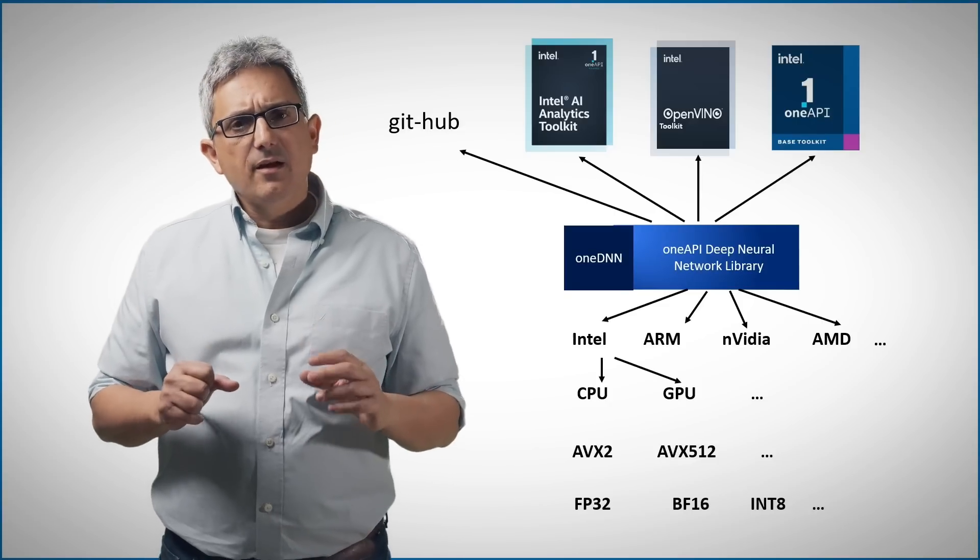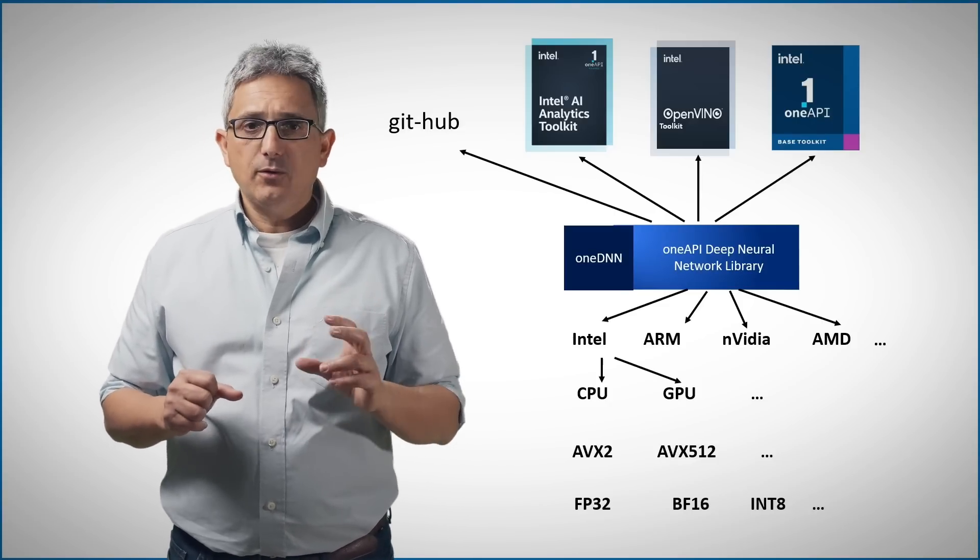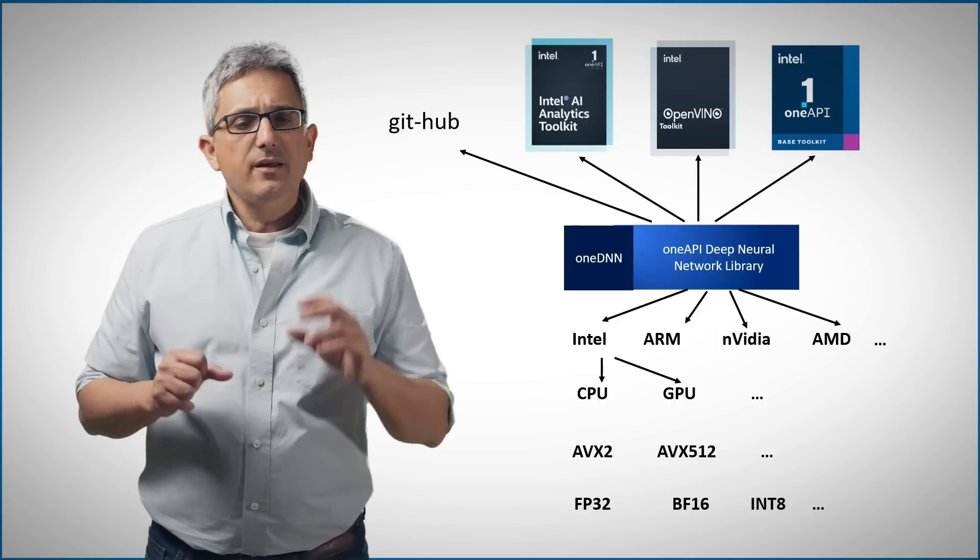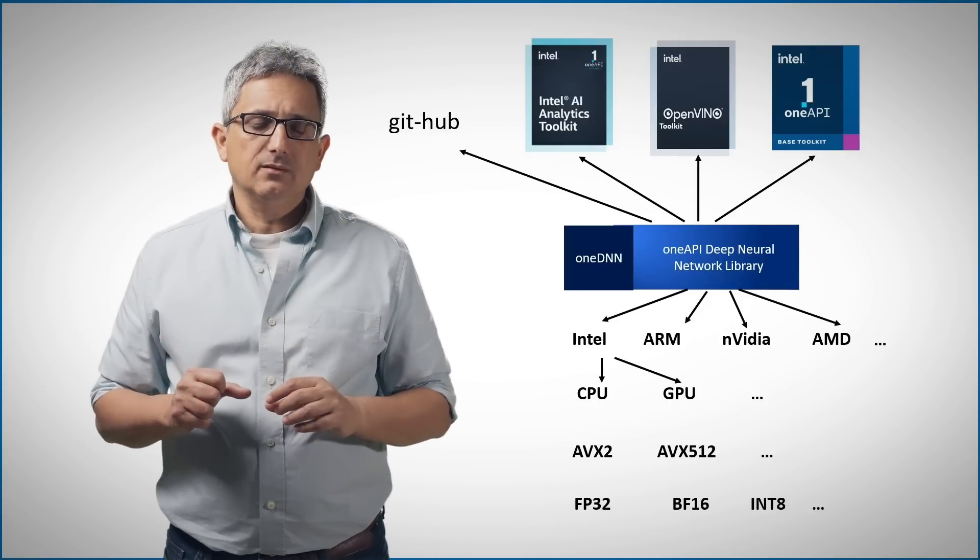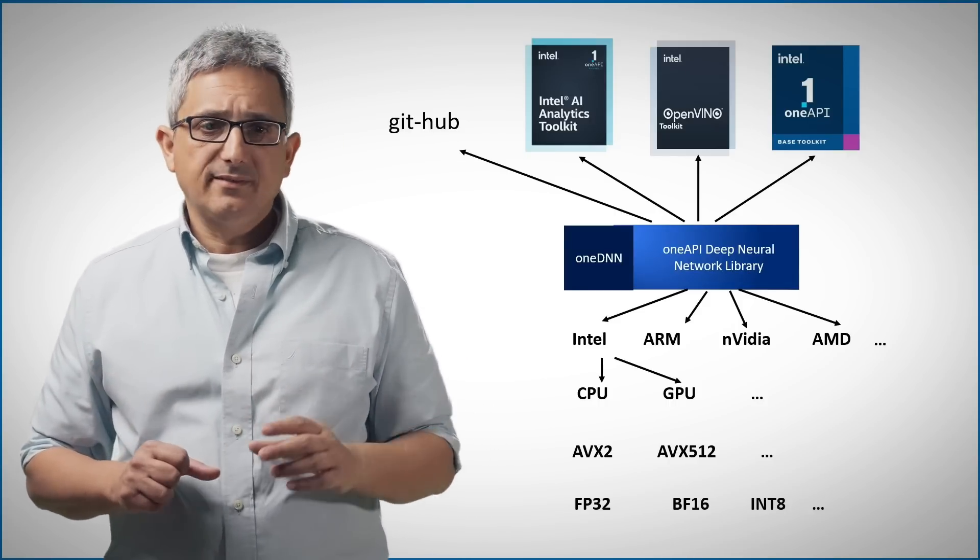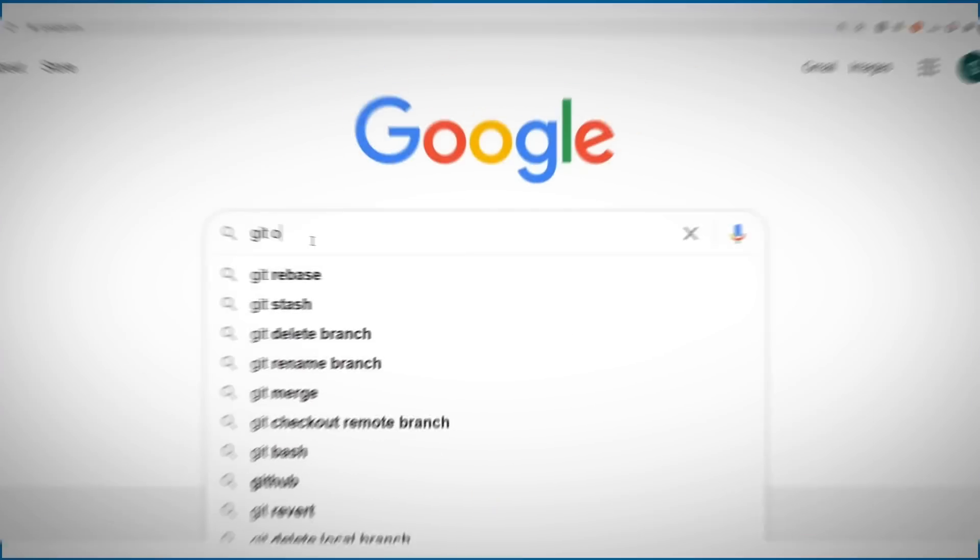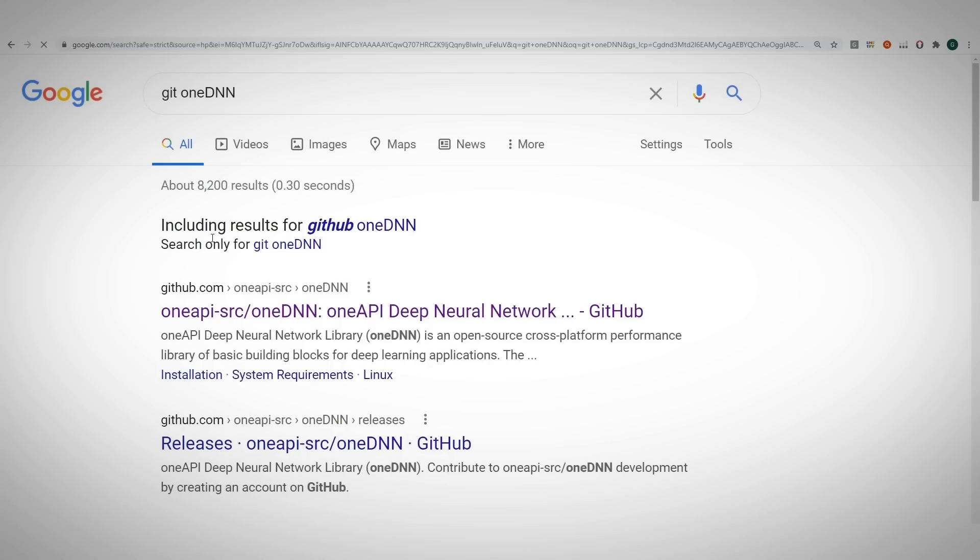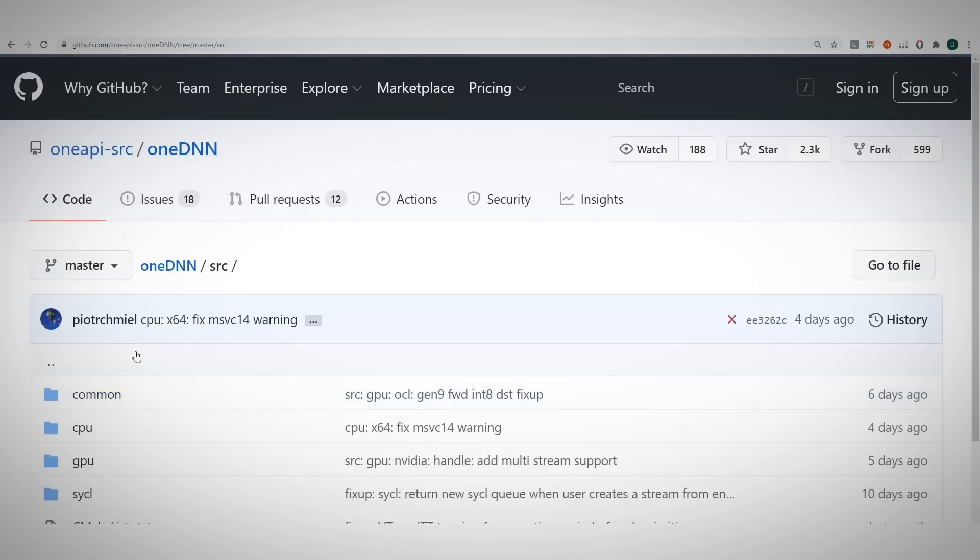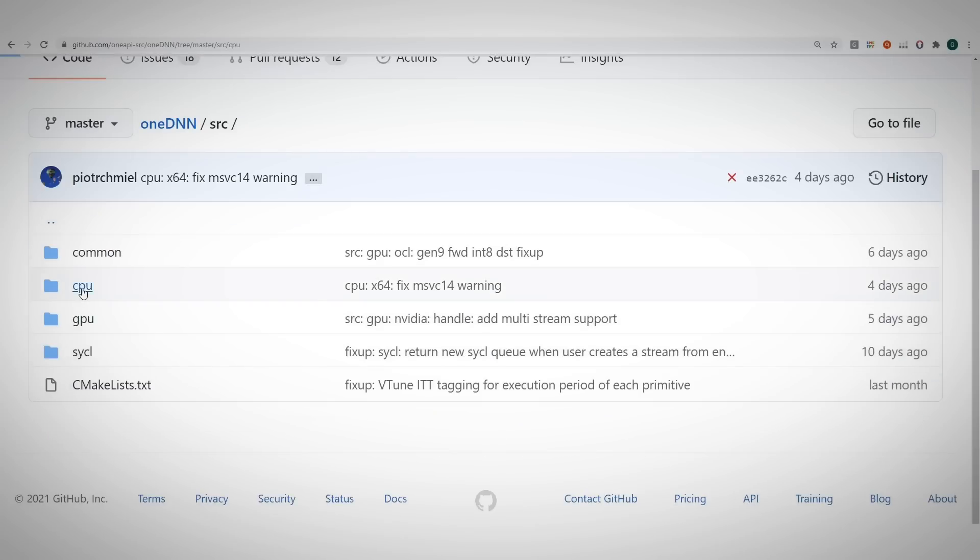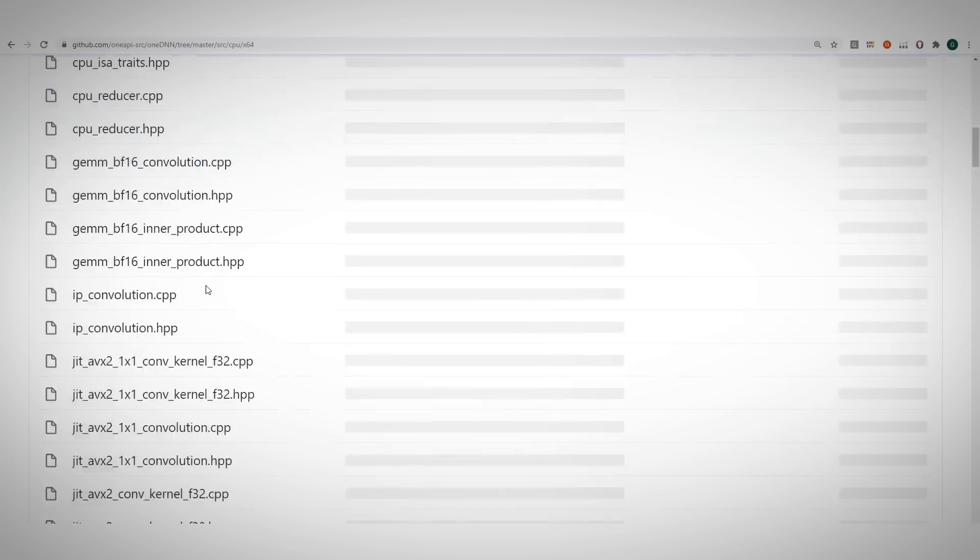We've seen that you can get the OneDNN binaries in the OneAPI base toolkit and of course on GitHub. Just google git OneDNN and you can find here the source code, for example for CPU, for example on x64 architecture.